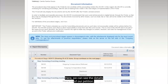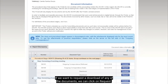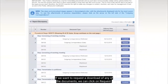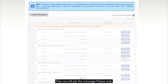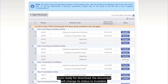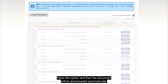Here we can see the details of our petition. If we want to request the download of any of the documents, we can click on Request. Then we will get the message: please wait. Once ready for download, the document will change its status to Available. Press the option and then the document will be downloaded automatically.